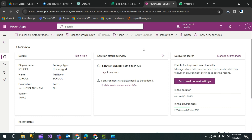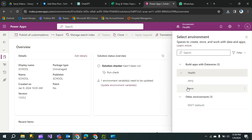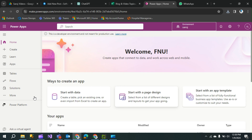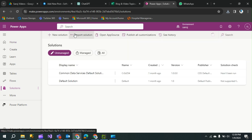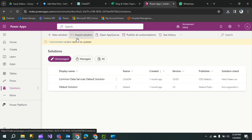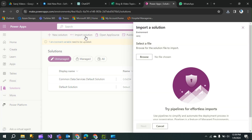Now I can change my environment from 'health' to 'service' to import the solution I exported from another environment. Click on the 'Solutions' option, then click 'Import solution' at the top of the Power Apps screen.